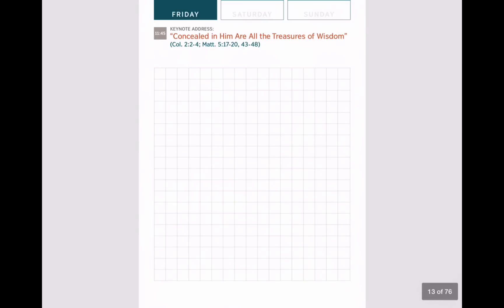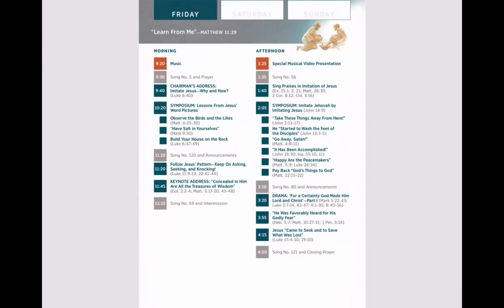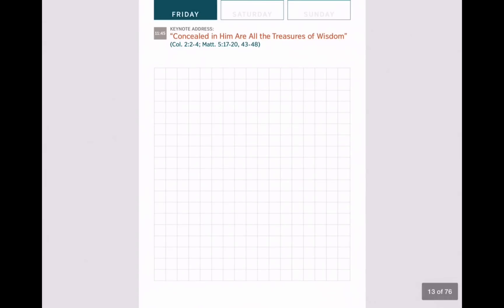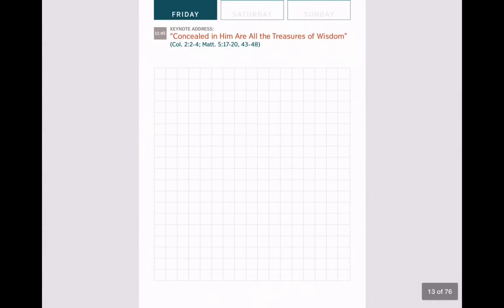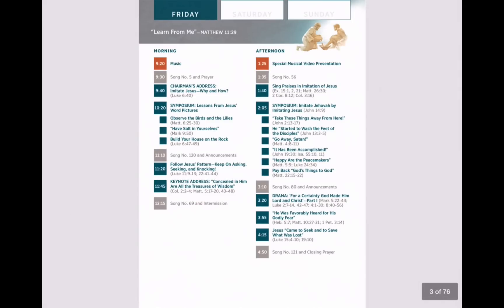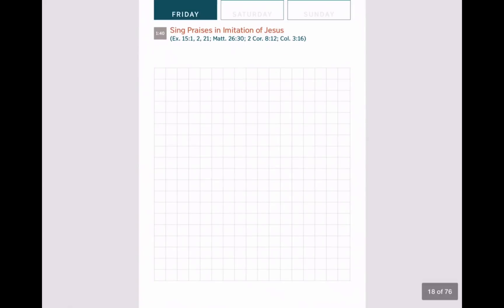Let's close this view and you can see we've got our new pages for taking notes that follow right after our keynote address page. Do the interactive links still work? Let's test it — we'll tap the Friday button to go back to the table of contents, then click on our keynote address. It brings us right to that page, and following that we have our notes. The real test is linking to pages that come after those added pages — let's go to our afternoon talk 'Sing Praises in Imitation of Jesus' and it jumps right to that page. Even with added pages, the brothers made it so we can still preserve those links.